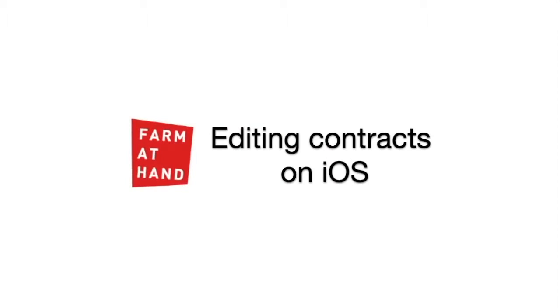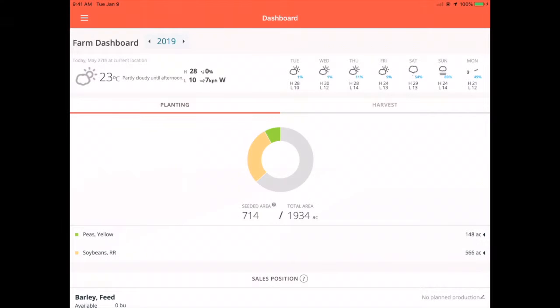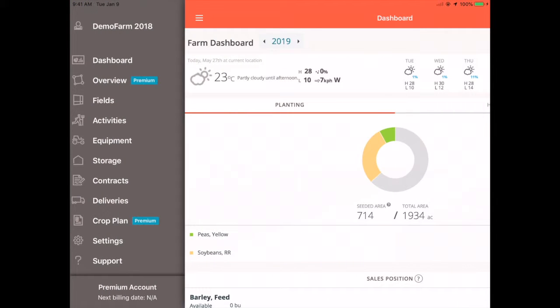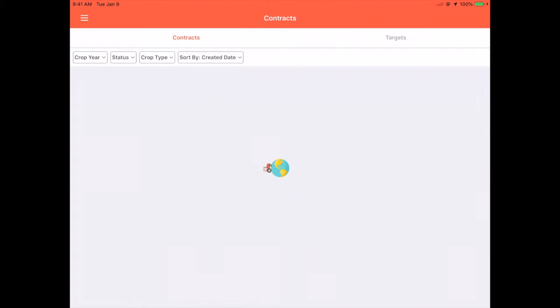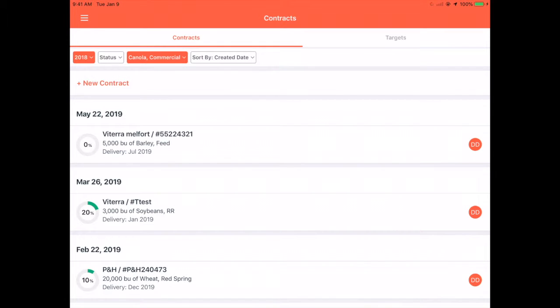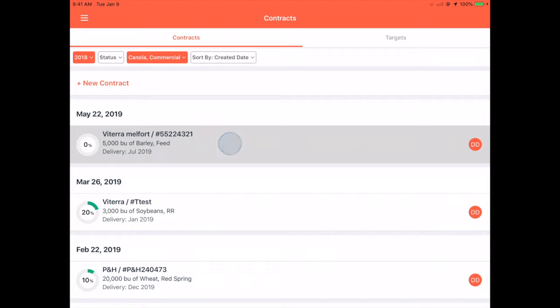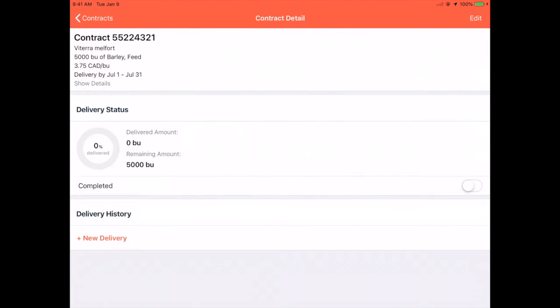Eric here from PharmaTan to show you how to edit a contract on iOS. In the left-hand menu, tap Contracts. Tap into the contract that you need and tap Edit.